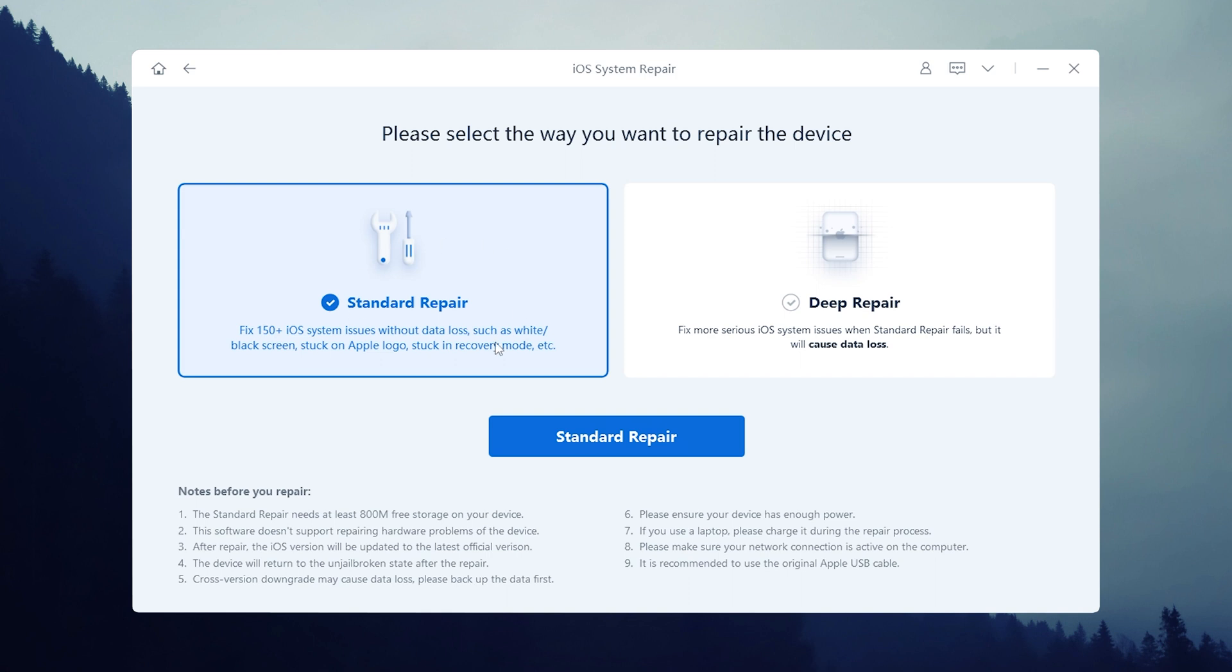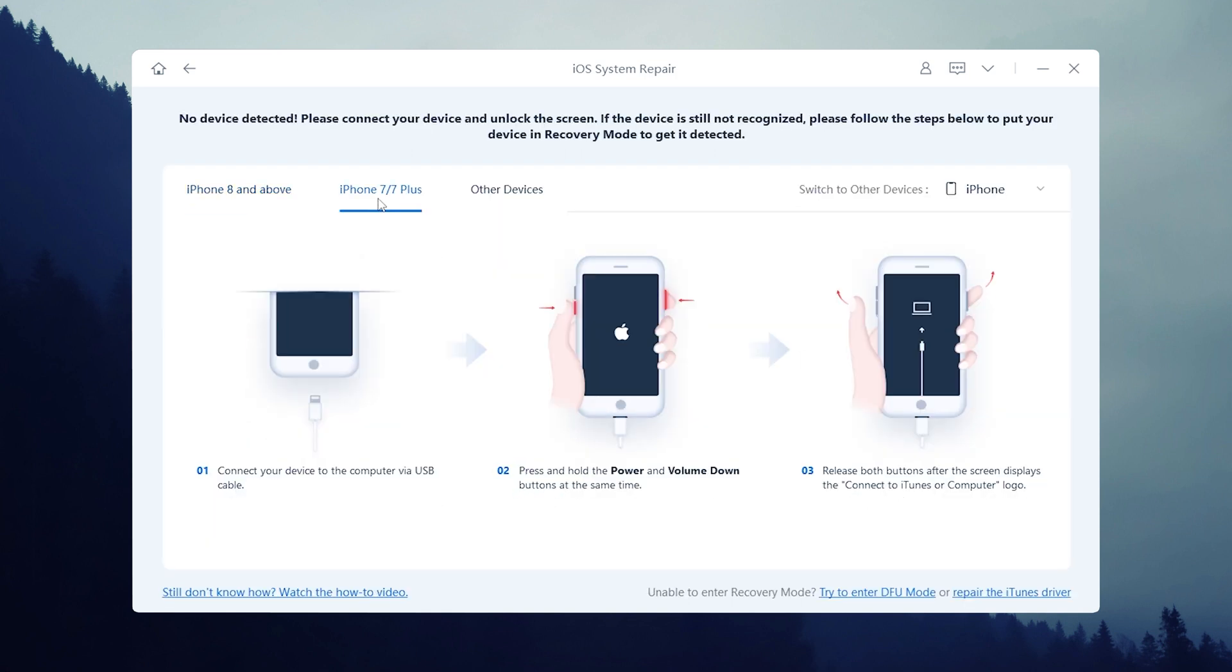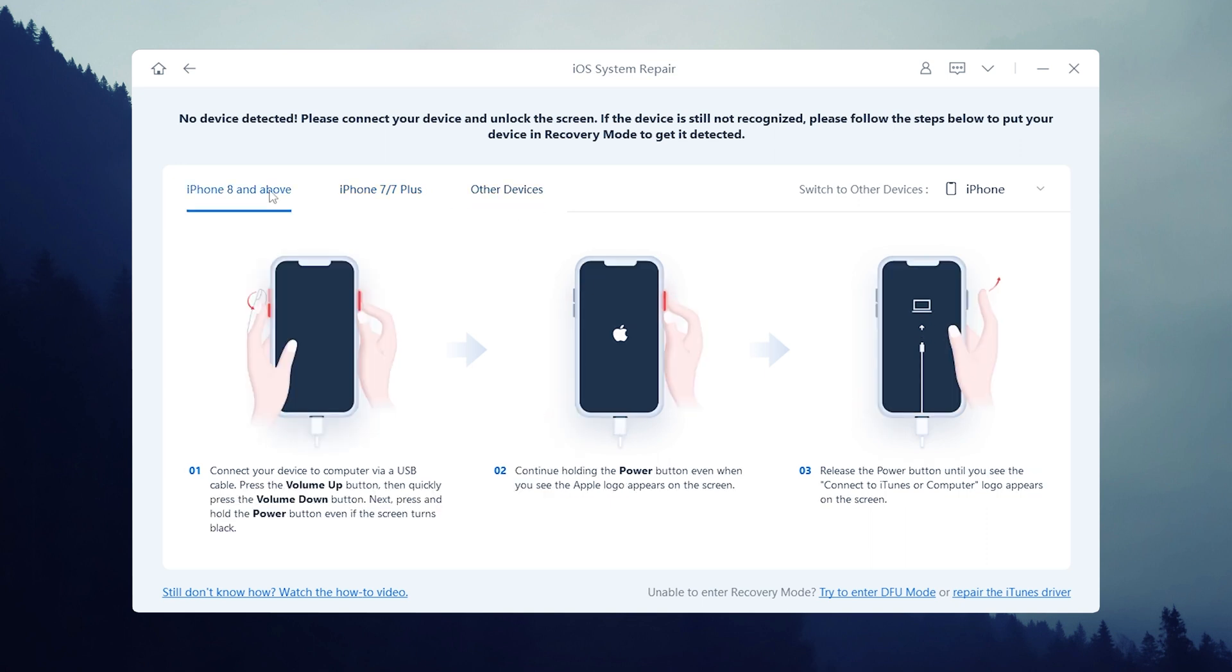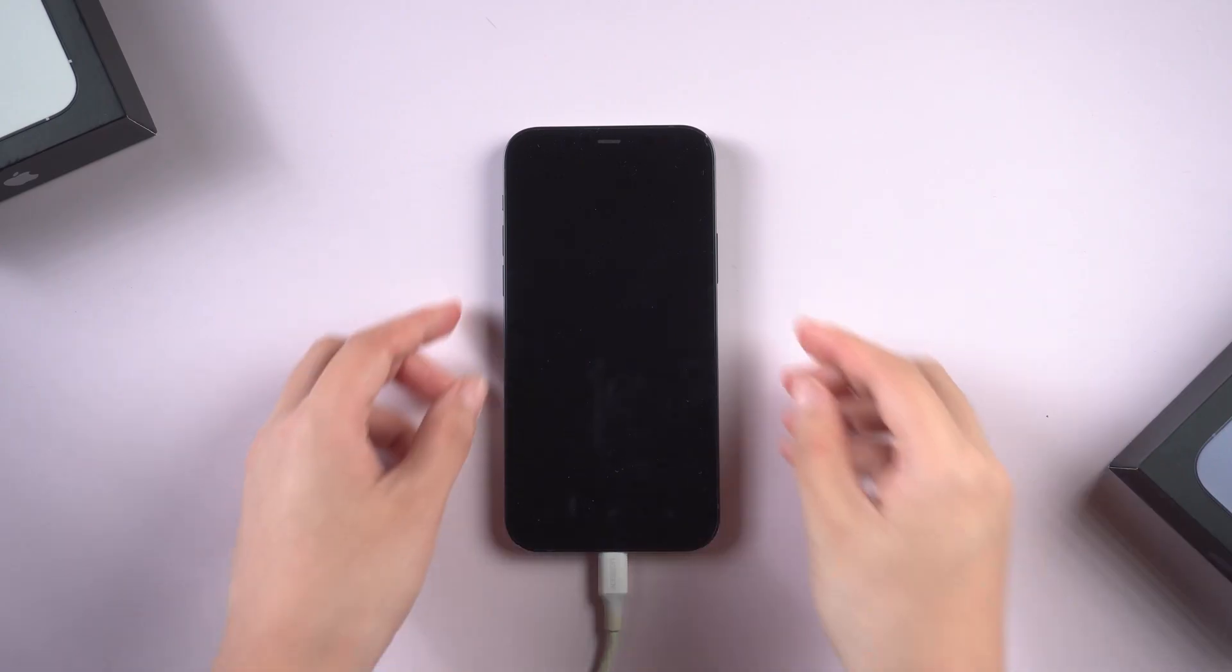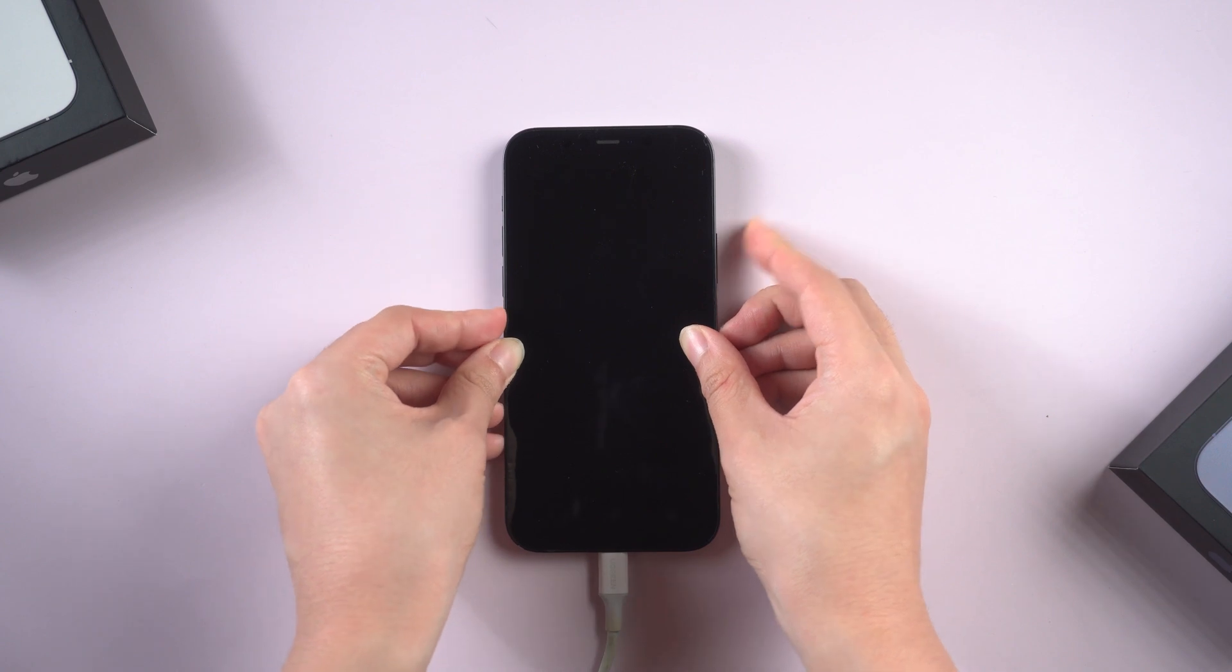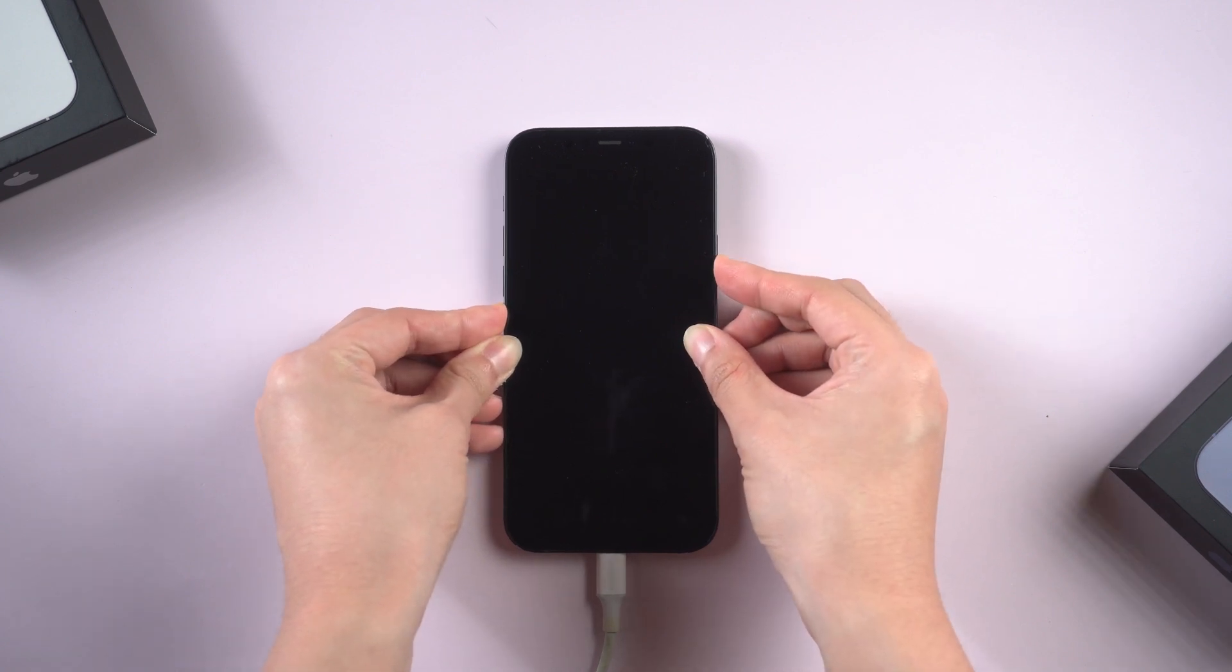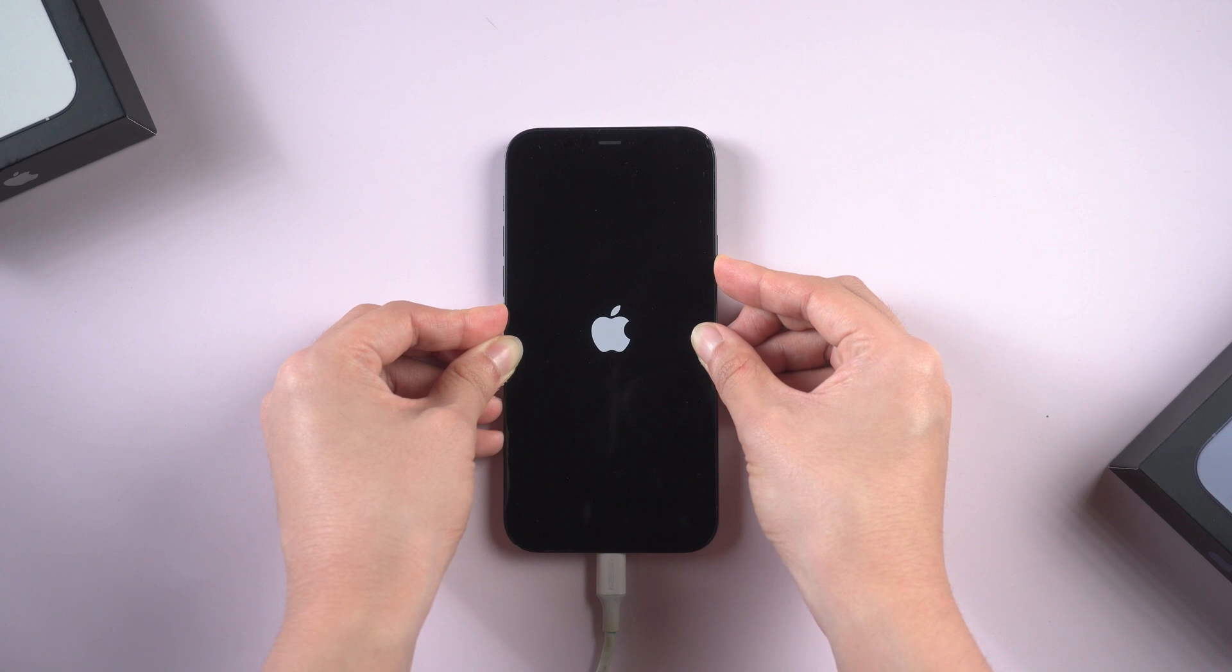Choose standard repair. On this page, follow the guide to get your iPhone into recovery mode so that ReiBoot can recognize your device. It's kind of like force restart, but a little different. I use my iPhone 12 as an example, volume up, volume down, then quickly press and hold the side button. Don't lose your finger until you see the connected computer icon.